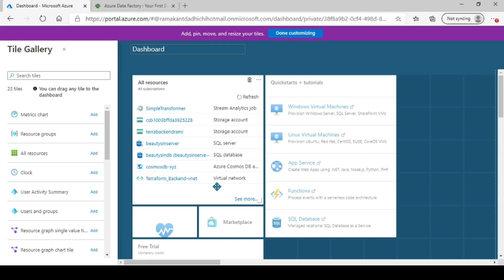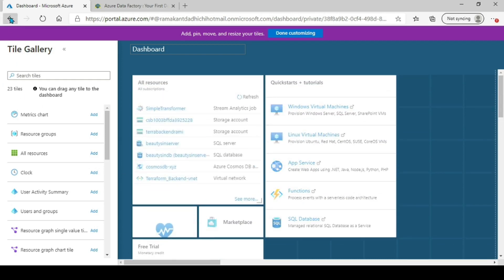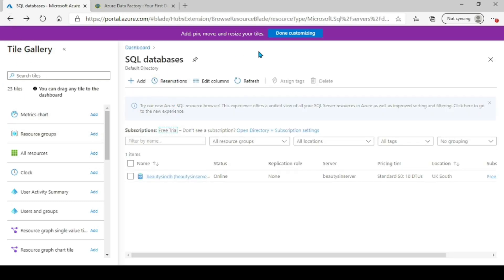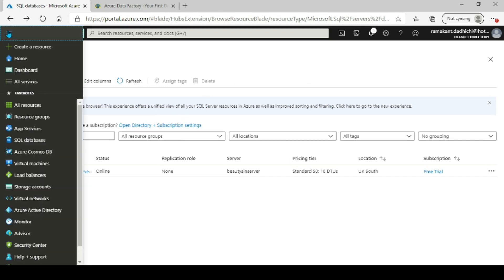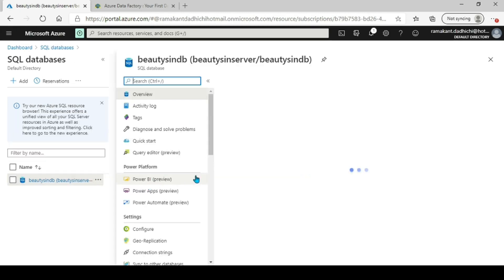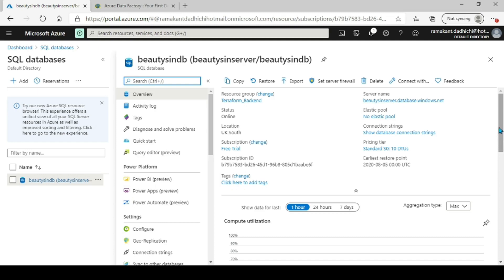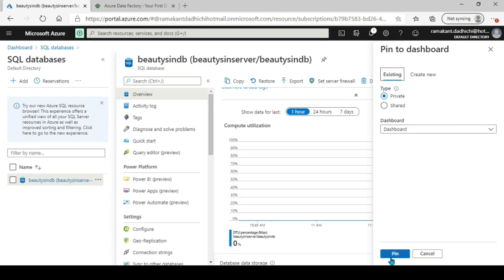You can pin it to your existing private dashboard — you don't want to share it now. You can see it's now available here. This is where you start editing: you can add resources, remove what exists, and customize your dashboard. It's all drag and drop, or you can go to the resource and pin it directly. Let me go to my SQL databases — I want to see the compute utilization on my dashboard, so I'll pin that. That's pinned.